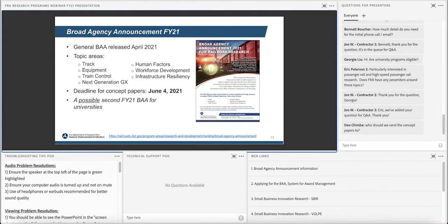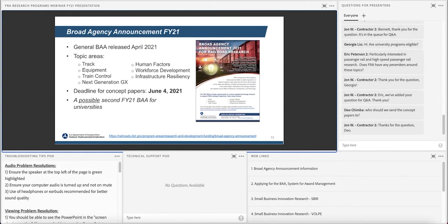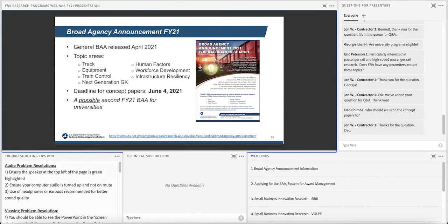This year we have our usual topic areas that cover the four research divisions within RD&T: Track, Equipment, Train Control, and Human Factors. We have a special emphasis this year on grade crossings. We're very focused on grade crossing safety and trespasser prevention. So if you have good ideas on how to improve those areas, please send them in. We also have expanded a little bit in the last year or so with some workforce development topics that some may find very interesting. It's a little different flavor for us, but we tried it last year and we got some really good awards out of it.